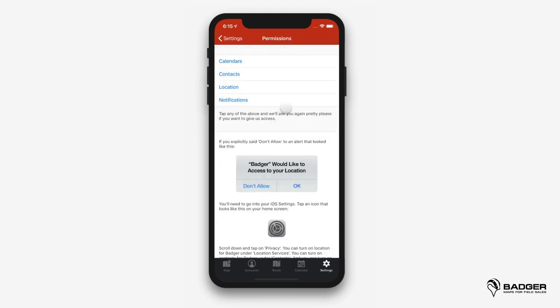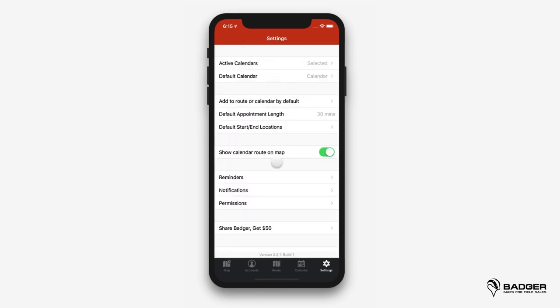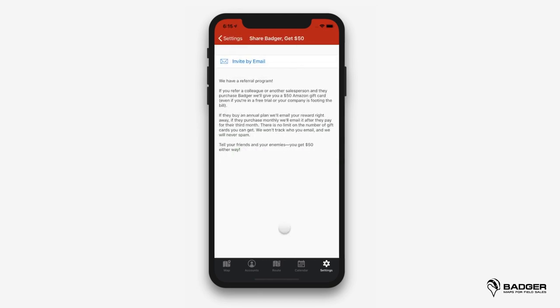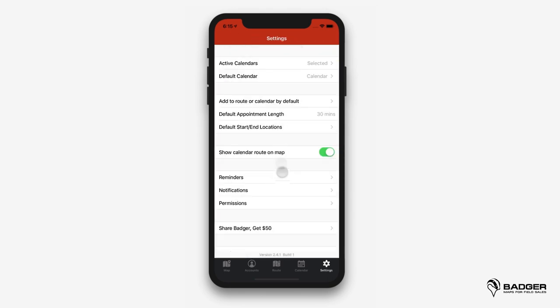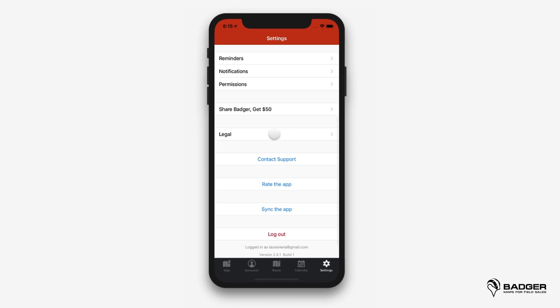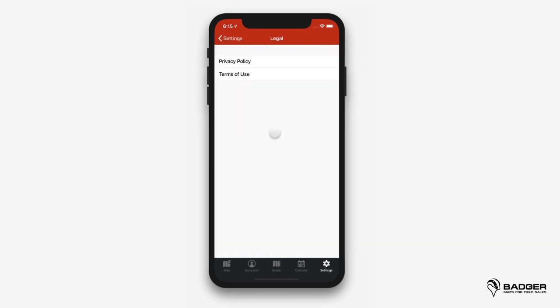Permissions allows us to check whether or not you've successfully granted access to things like location, calendar, or contacts, along with instructions on how to fix it. Here's our referral program, which rewards you for bringing more people into the Badger community. If you spread the love, you get paid — send this link to anyone interested and if they purchase Badger, we'll send you a $50 Amazon e-gift card. The person you refer will also receive $50 in credit toward Badger, so everybody wins! We take your data protection very seriously, so check out our privacy policy and terms of use under legal.